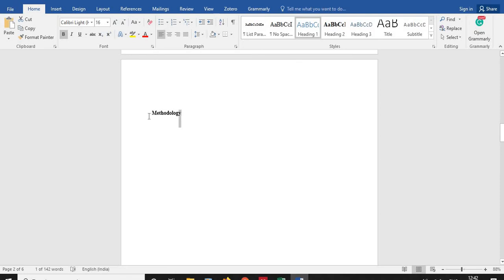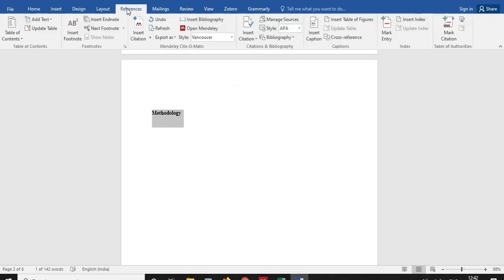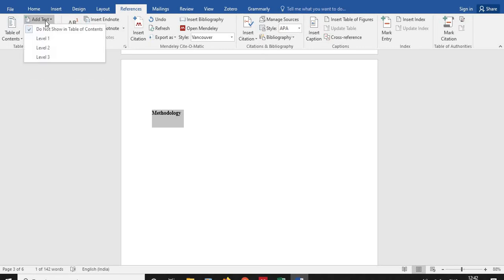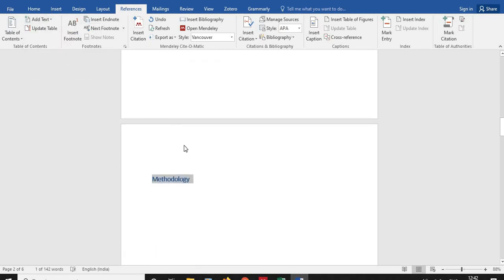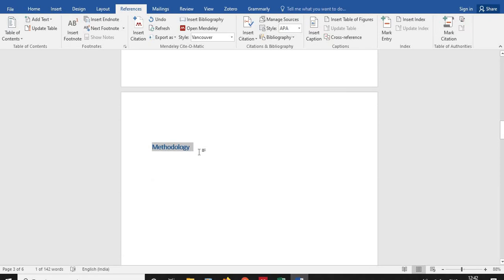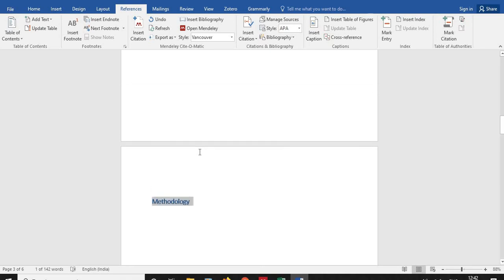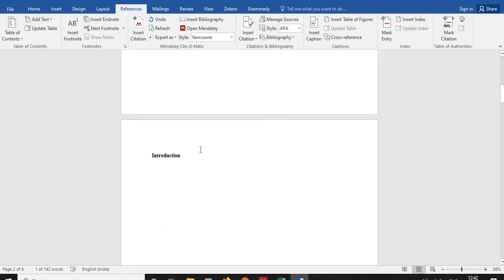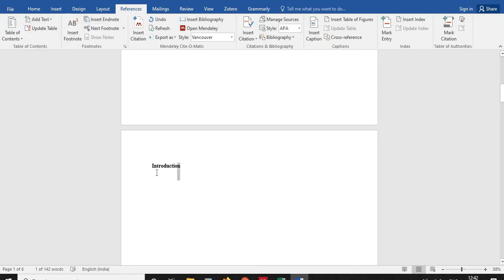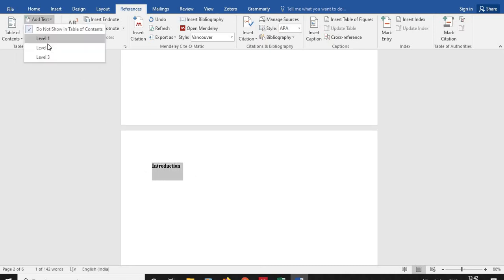Then I am going here again, References, in Table of Contents, I am clicking Add Text again, Level 1. If I am having any subheadings within Methodology, then I can put it as Level 2. So here I am again inserting Add Text, Level 1. Again, Add Text, Level 1.